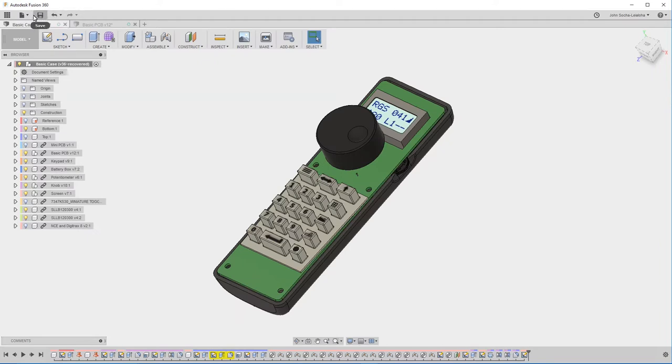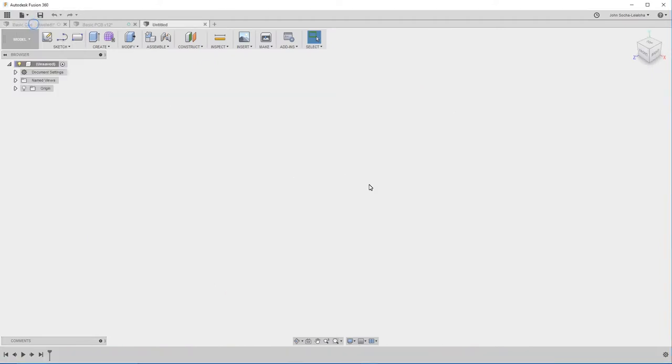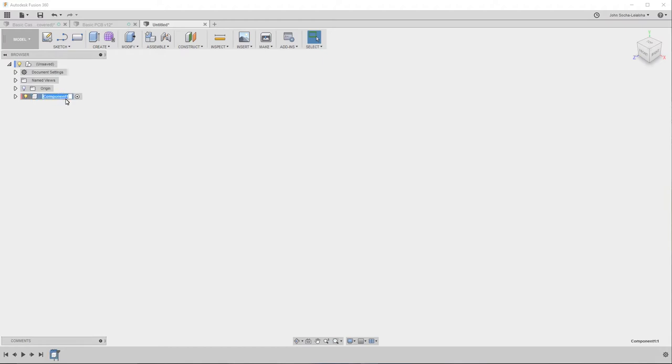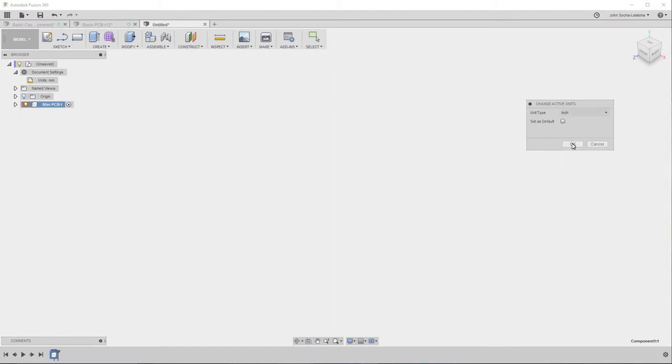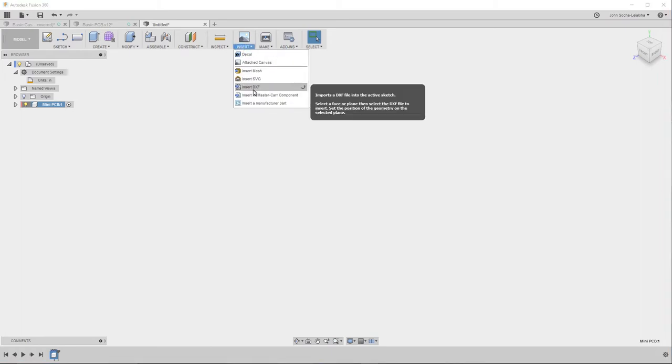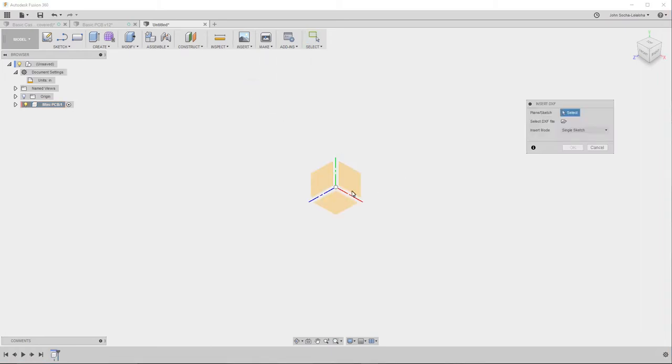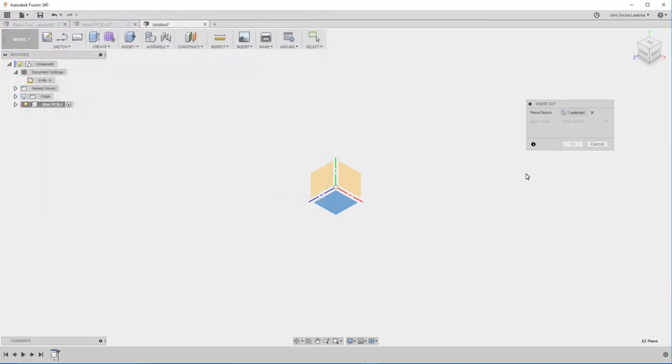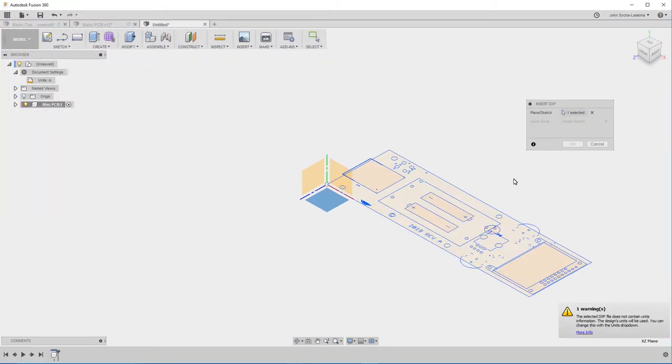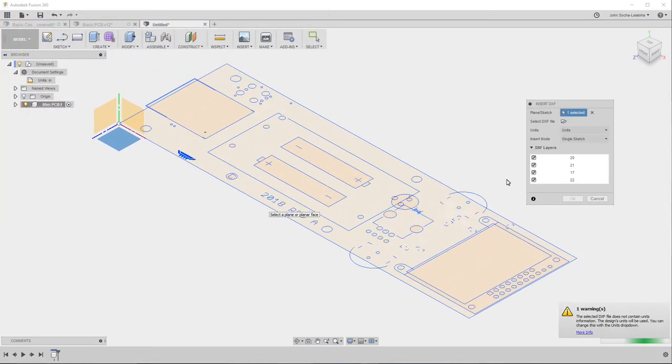I'm going to create a new part and import the DXF in order to create that new part. So I create a new part. The usual thing is to create a component. I'll call this component mini-PCB. And the other thing I want to do is make sure that I change this from millimeters to inches because I changed the export format to inches. So now I can go ahead and import the DXF. And then wait for it to load. It doesn't take too long.